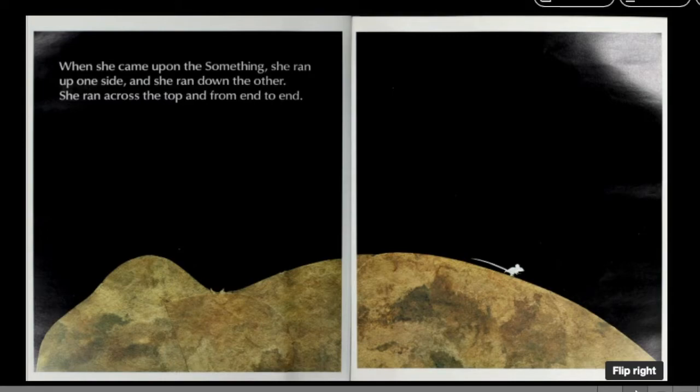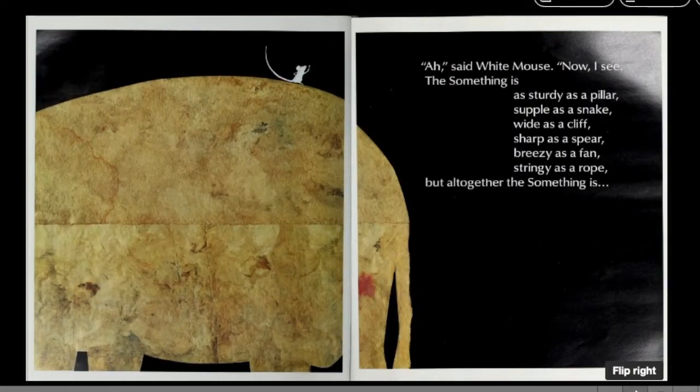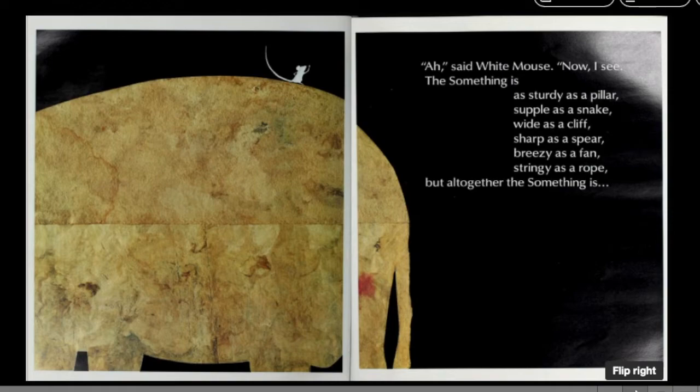When she came upon the something, she ran up one side and she ran down the other. She ran across the top and from end to end. Ah, said White Mouse.